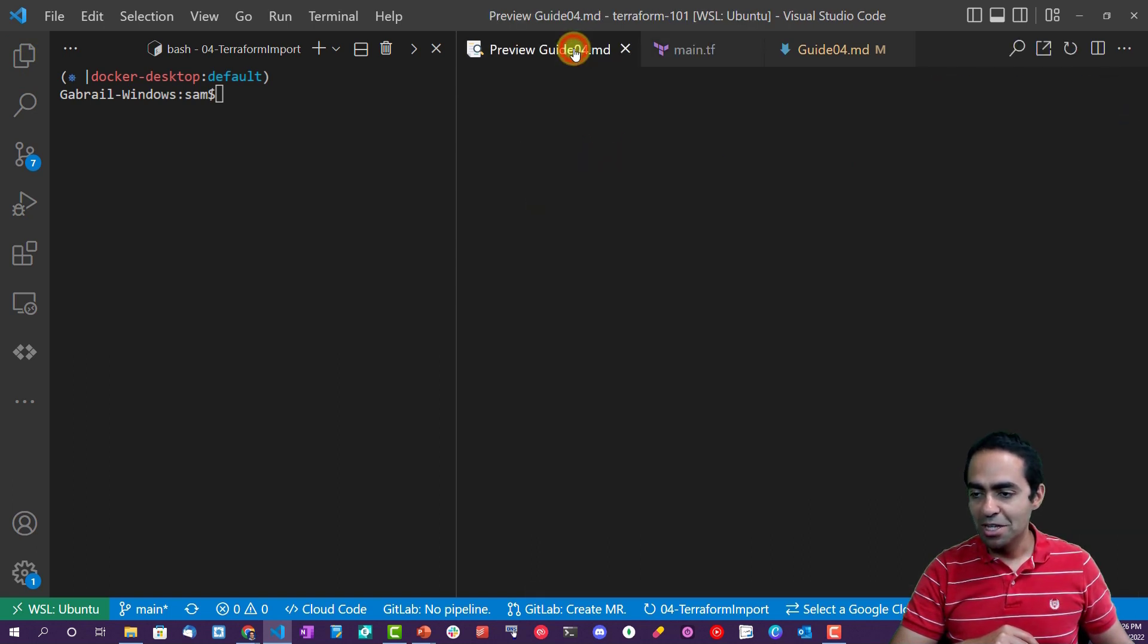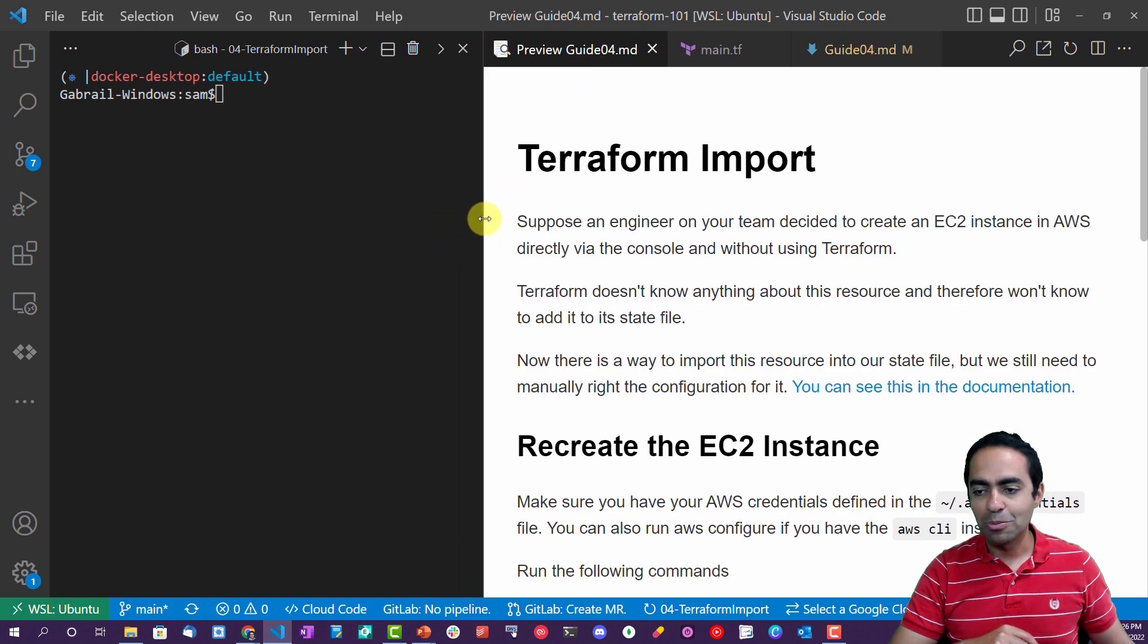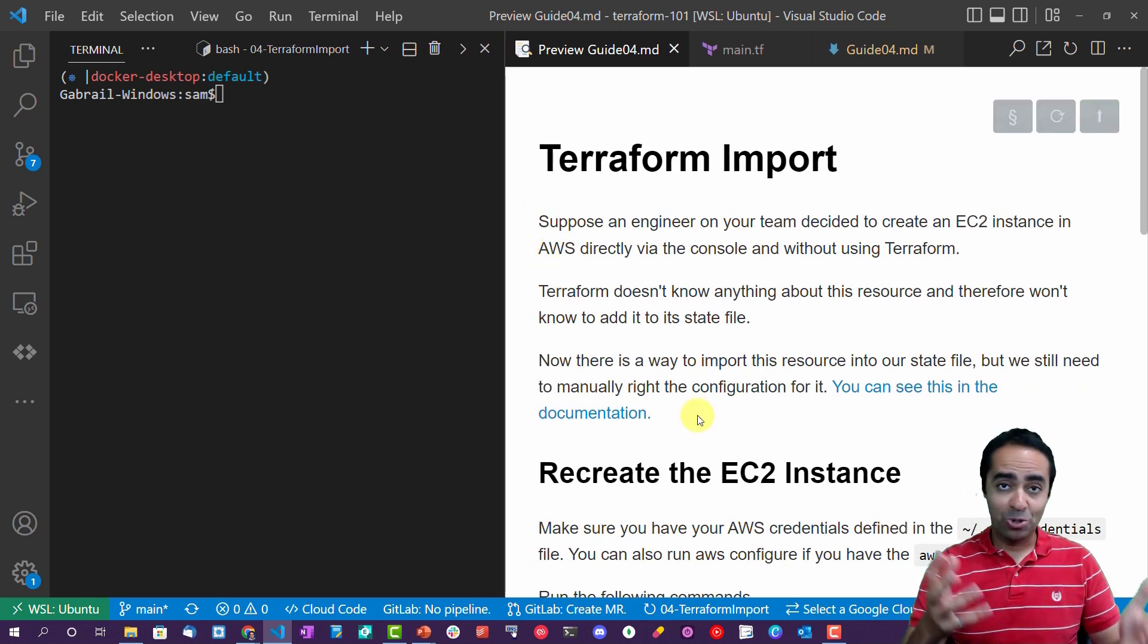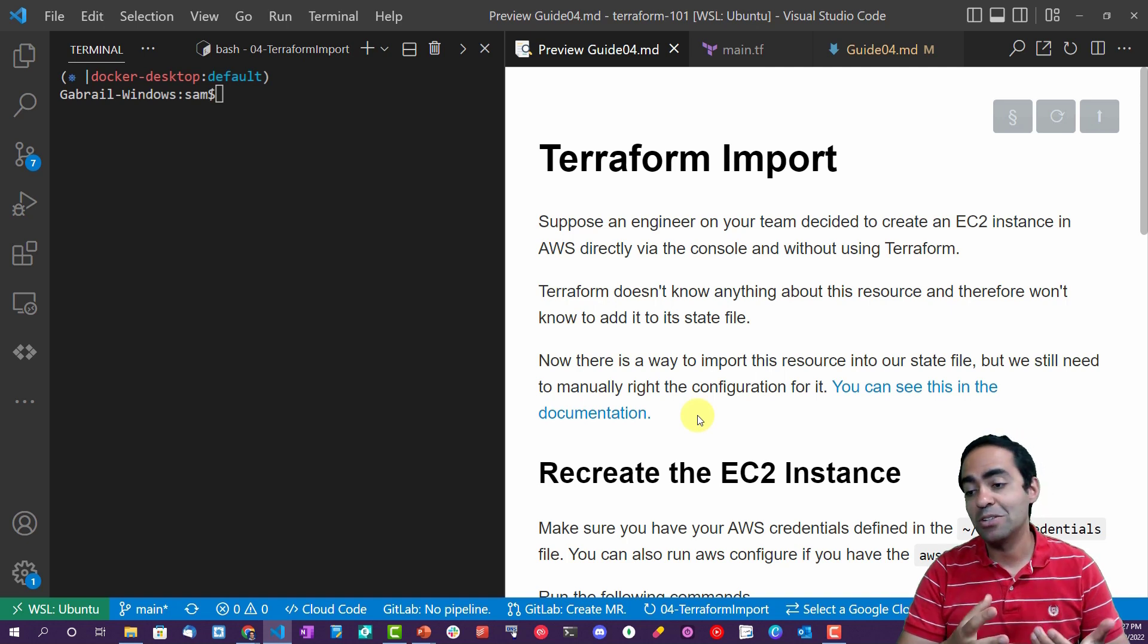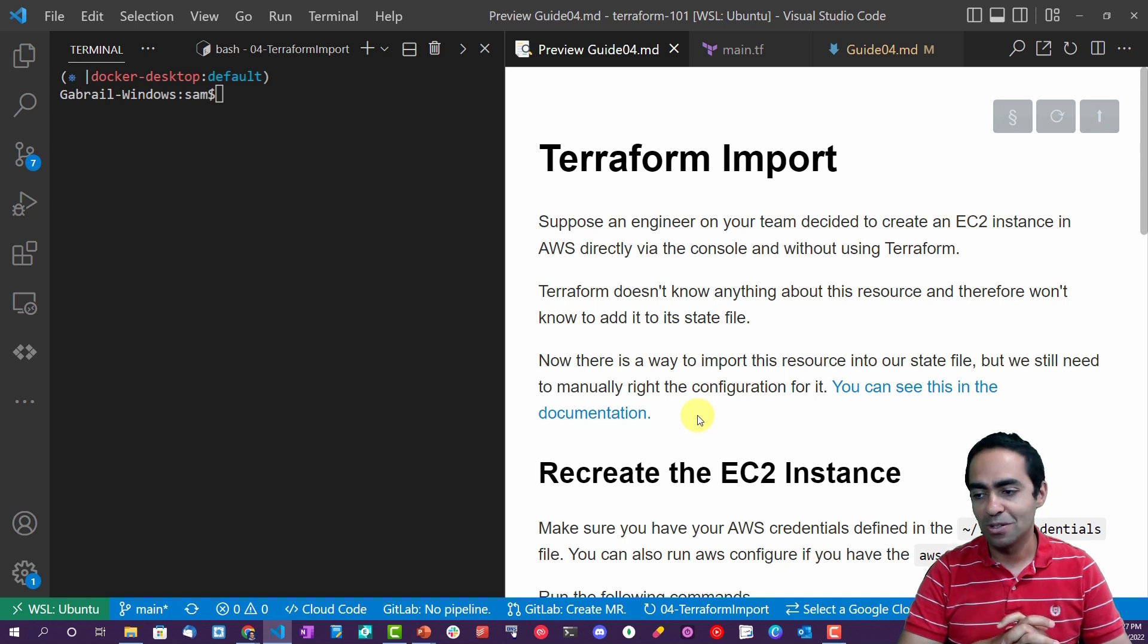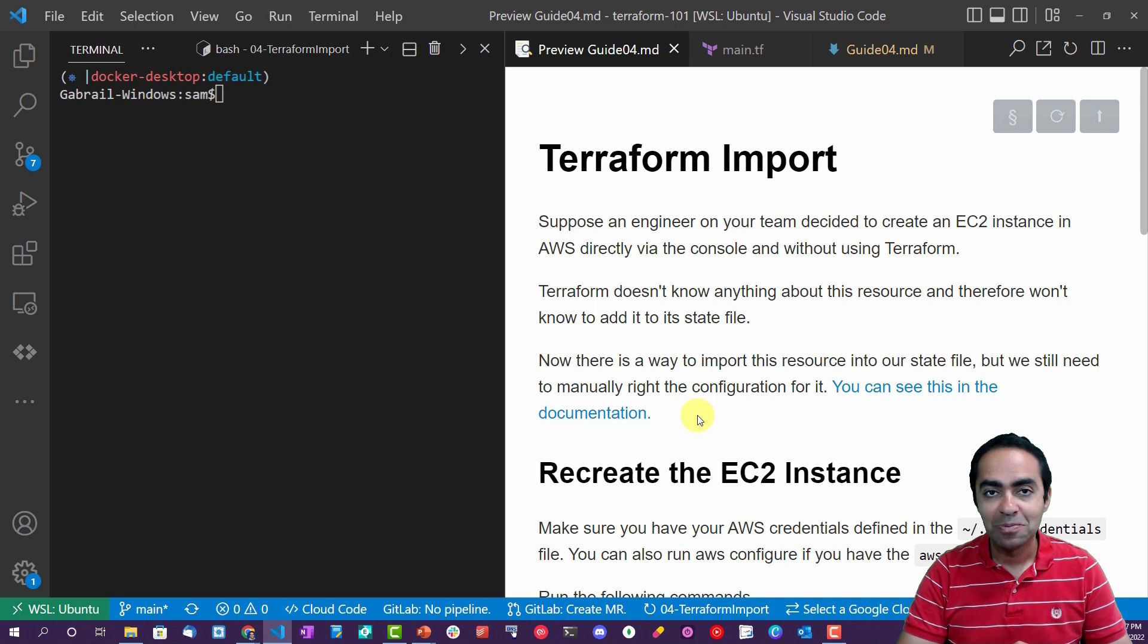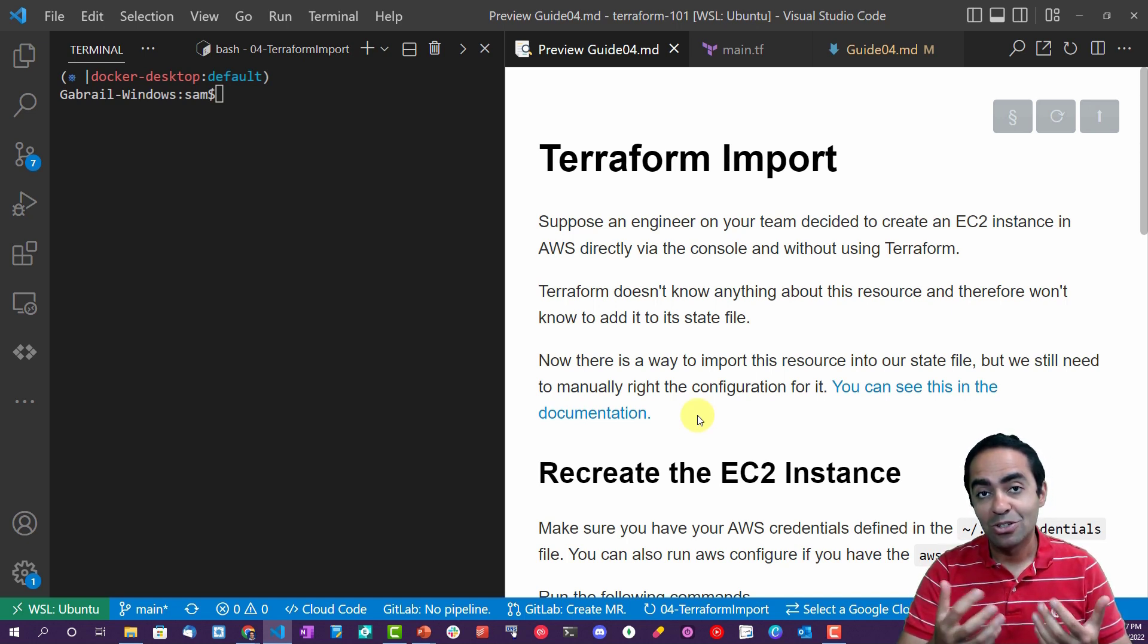Back to our guide. Let's first talk about Terraform import and what that is and where is it needed. Suppose an engineer on your team decided to create an EC2 instance in AWS's console directly, not using Terraform. So they went in, they clicked, they created the EC2 instance. Now Terraform doesn't know anything about it because it's not stored in its state file because Terraform didn't create it.